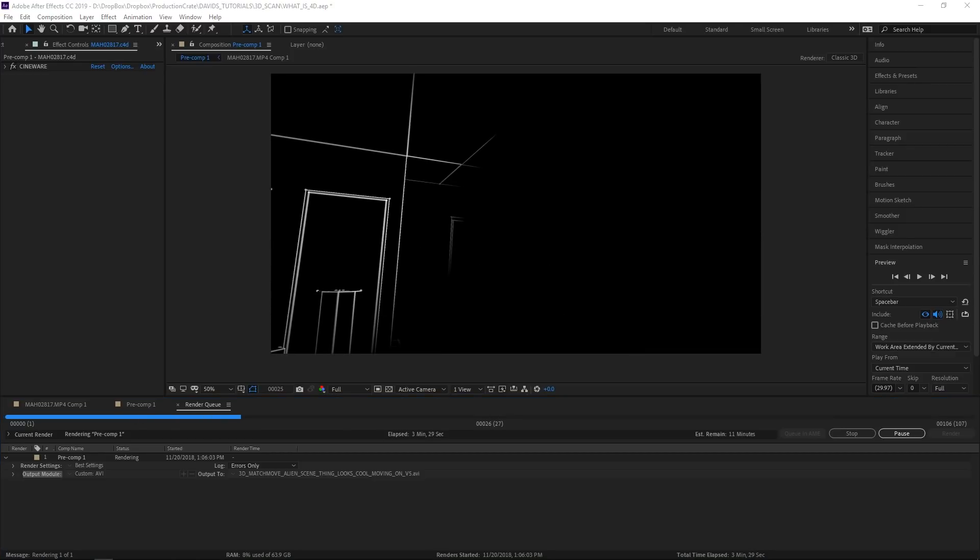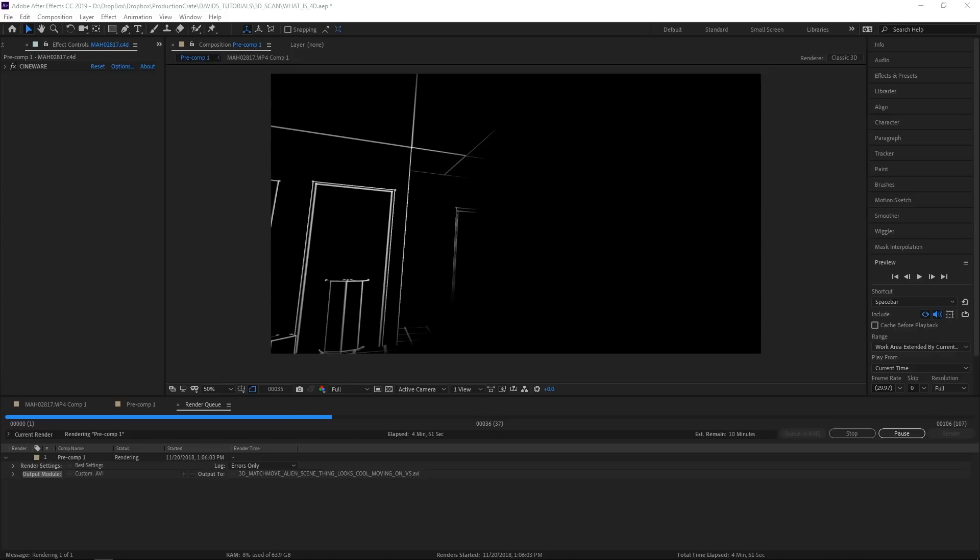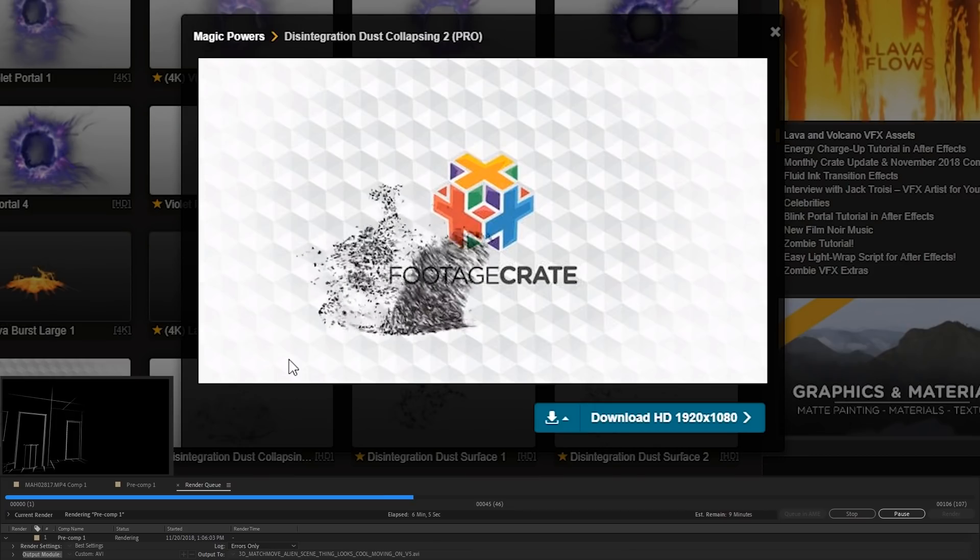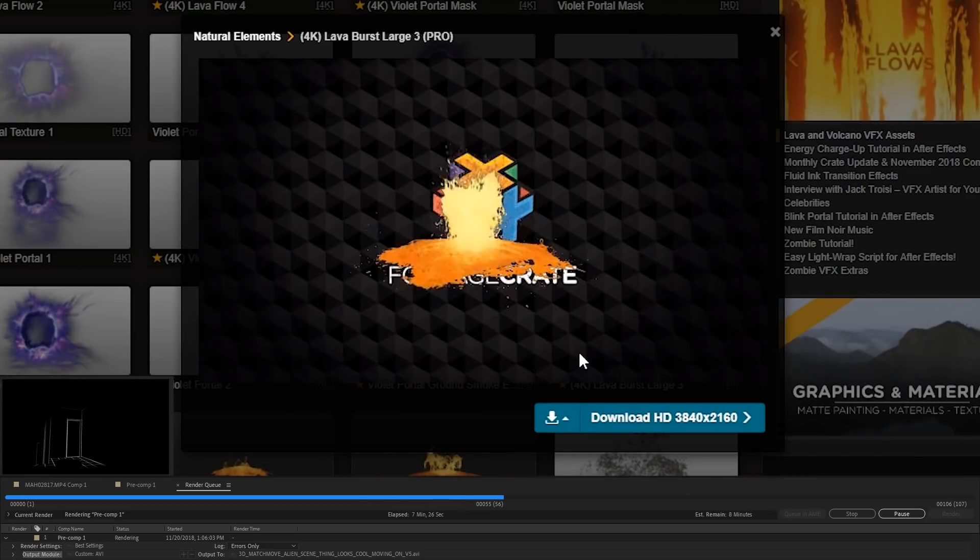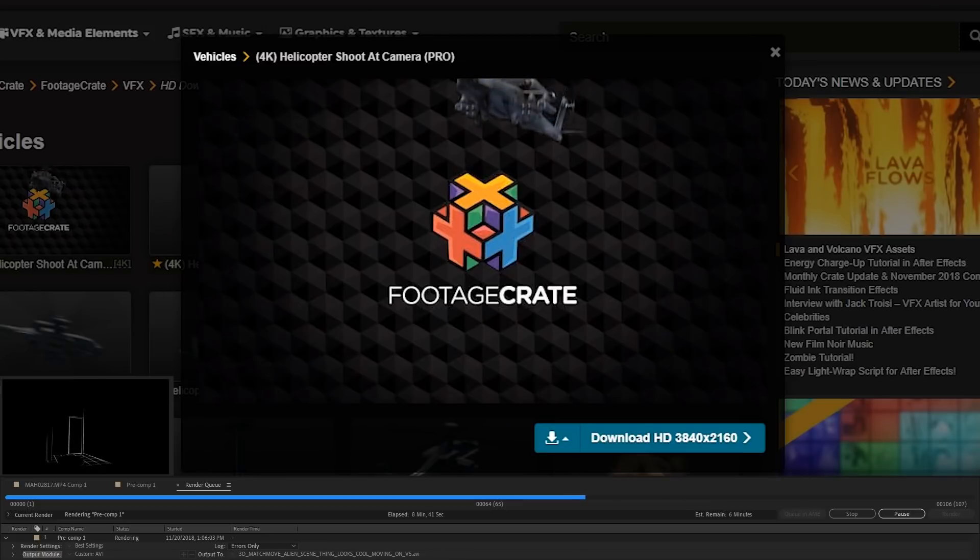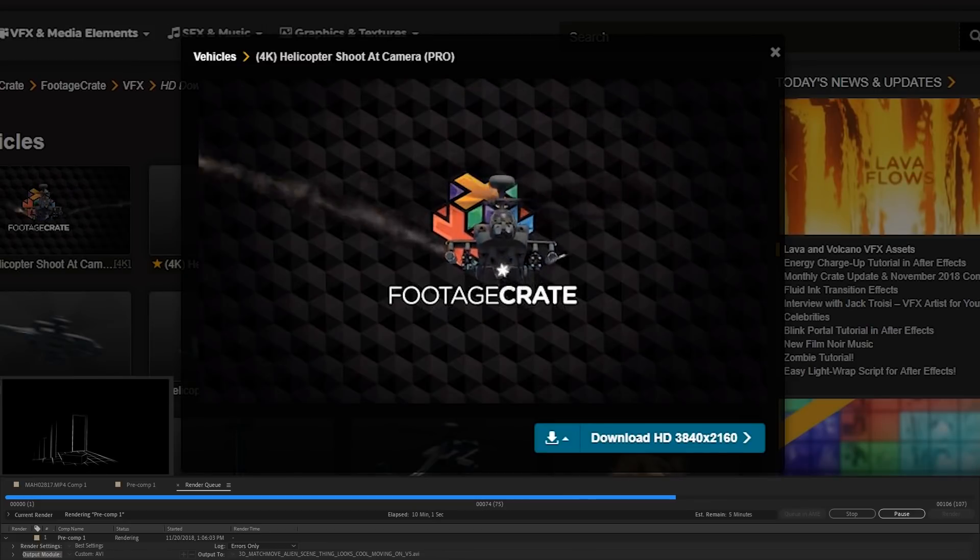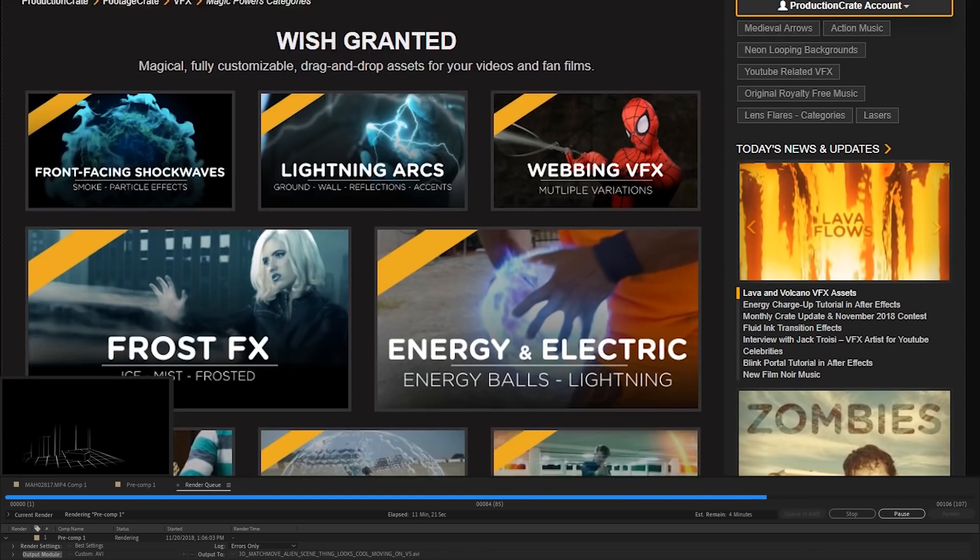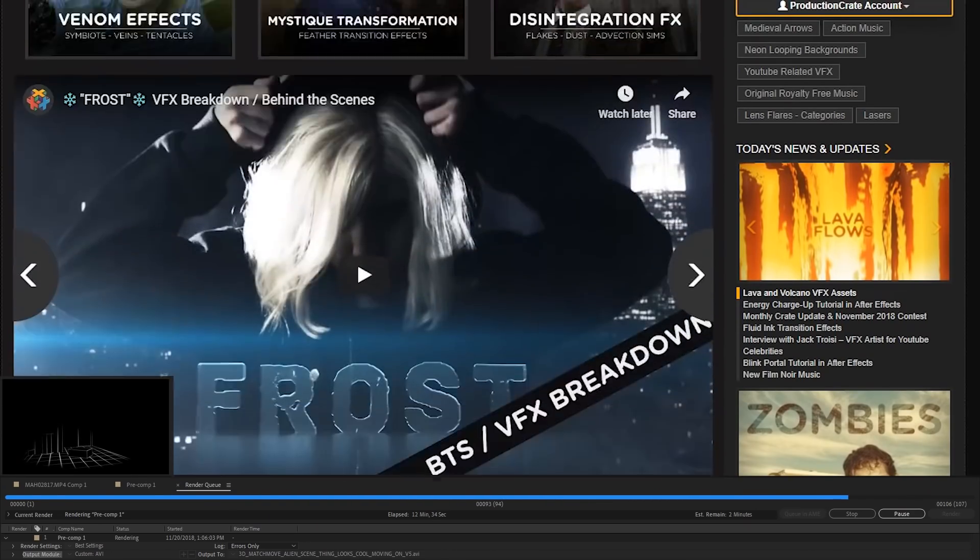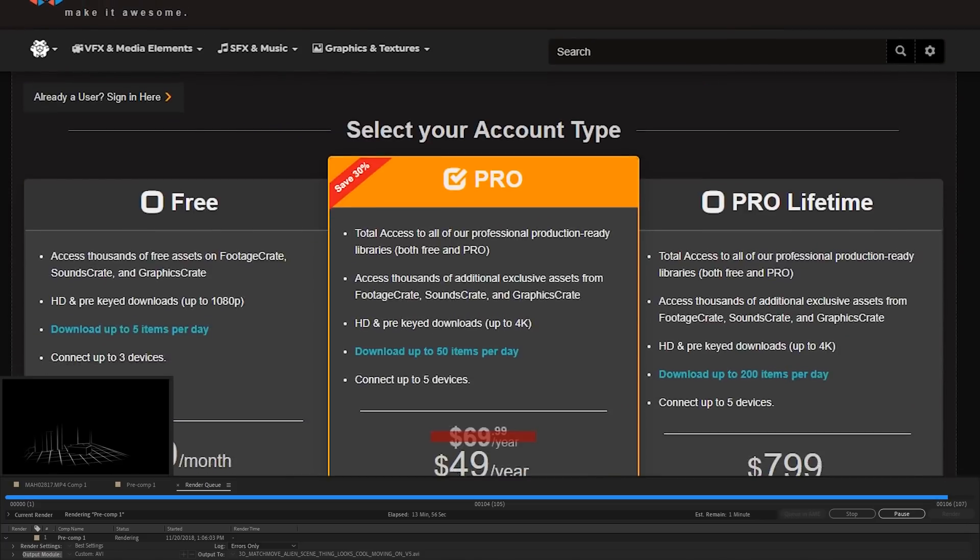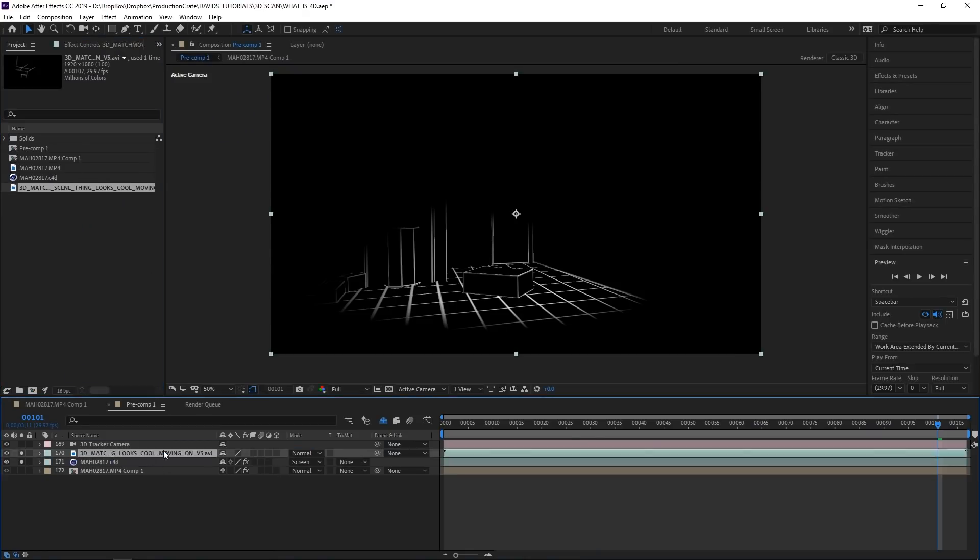This export might take a while, so now I think might be a great time to go check out what's new on Production Crate. That's nice. It's actually really cool. I could use that. What a wonderful website. If only I could subscribe to this somehow. Actually, right here if you click that.